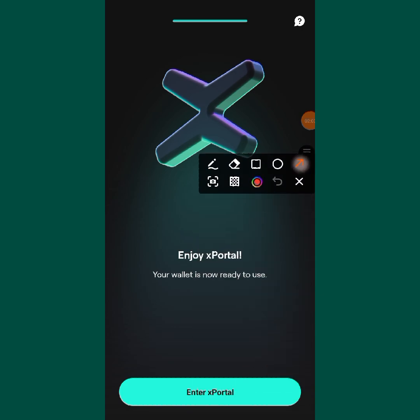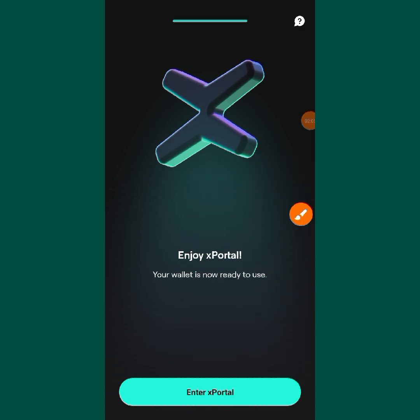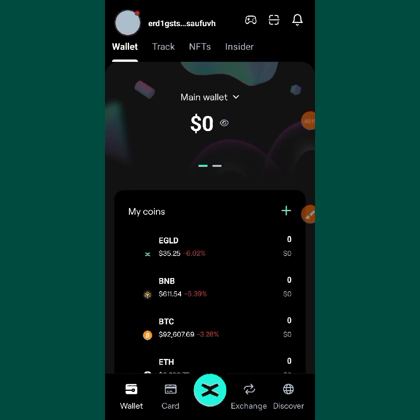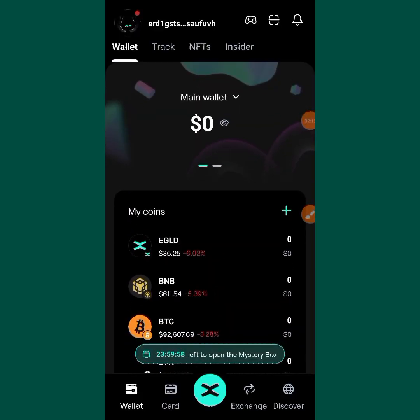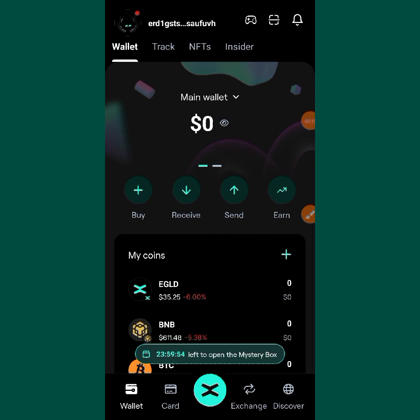After confirming, it will bring you to the next screen. Tap on 'Enter the X Portal' to enter the wallet and wait patiently. Now you can see we are here — the wallet has been created.